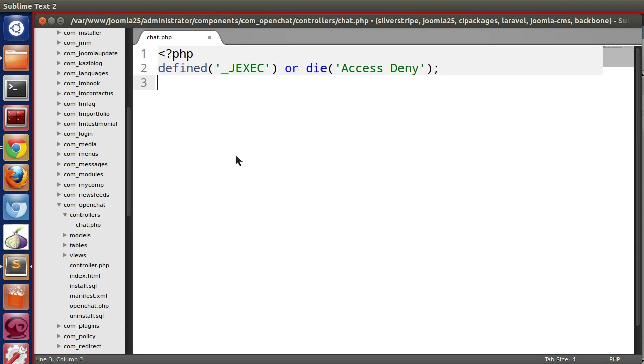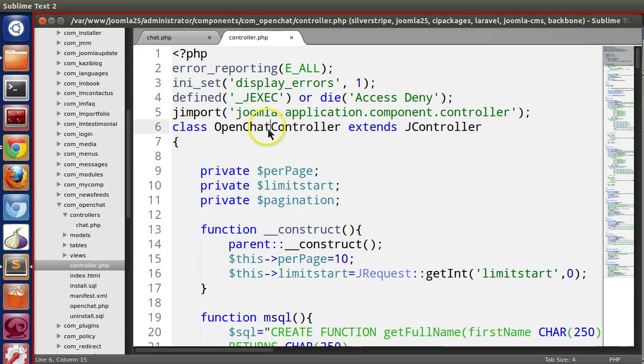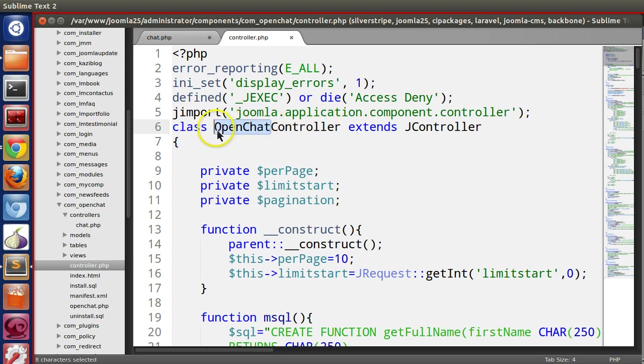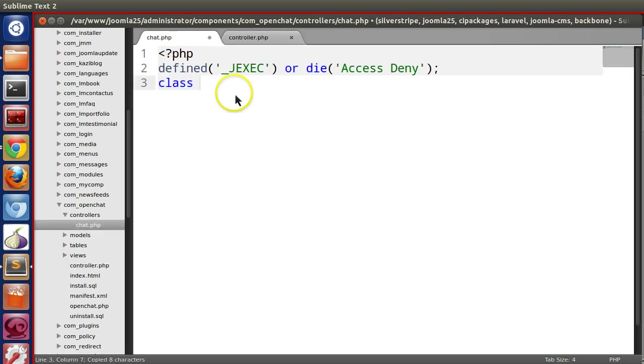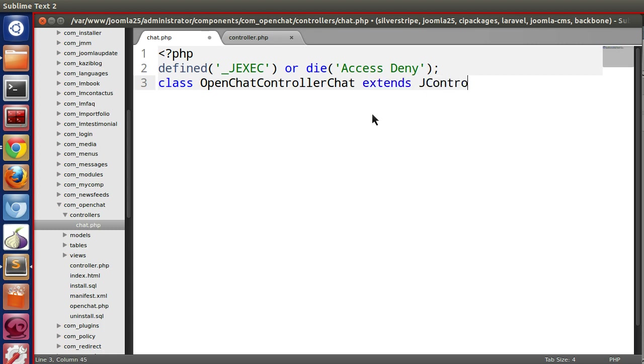Now we will create our subcontroller class. Class, and then our main controller that is OpenChat, then controller, then our subcontroller name that is Chat, extends JController.